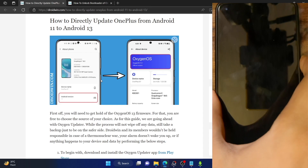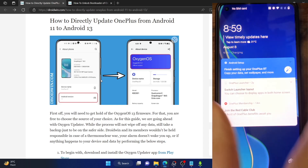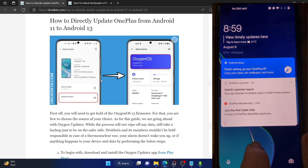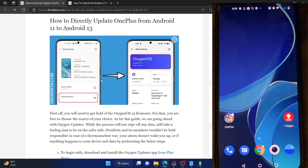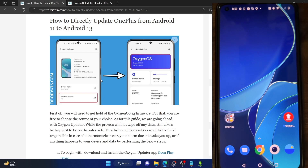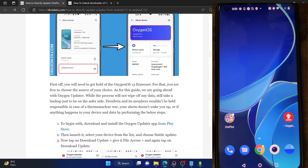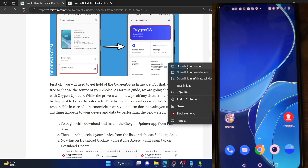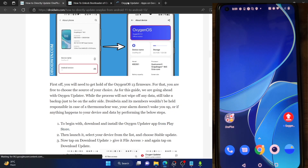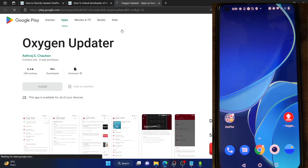First and foremost, please take a backup of all the data on your phone, just to be on the safe side. Once that is done, install the Oxygen Updater app from the Play Store.